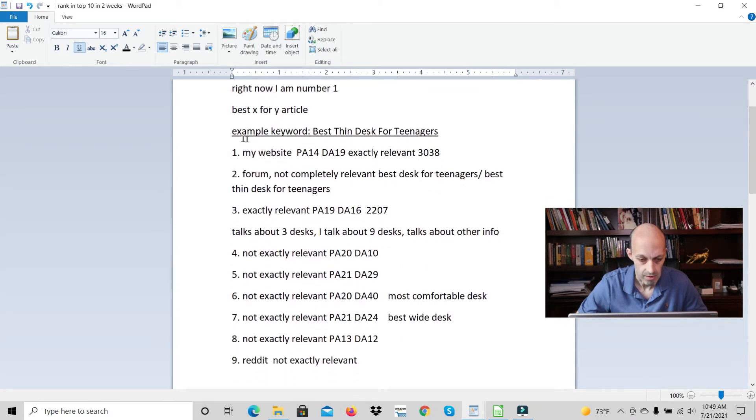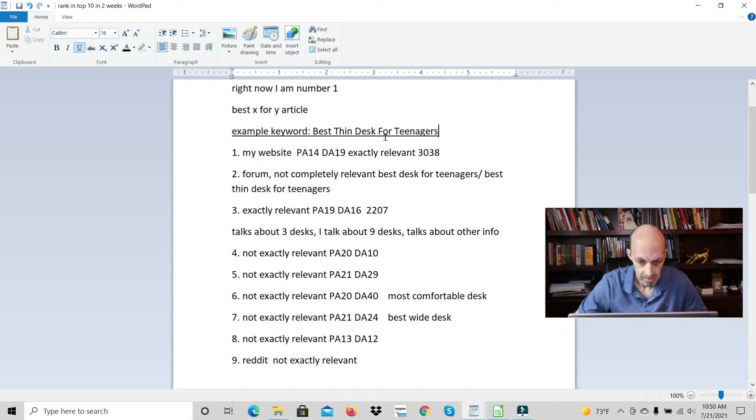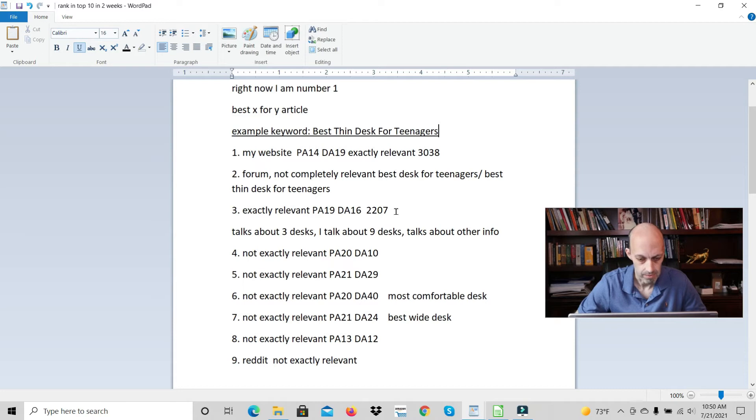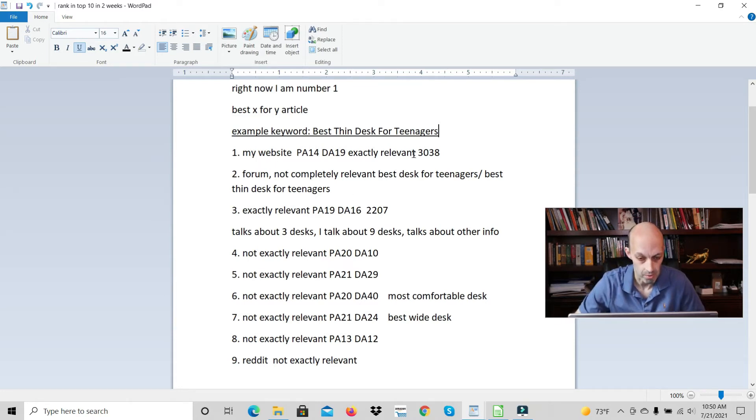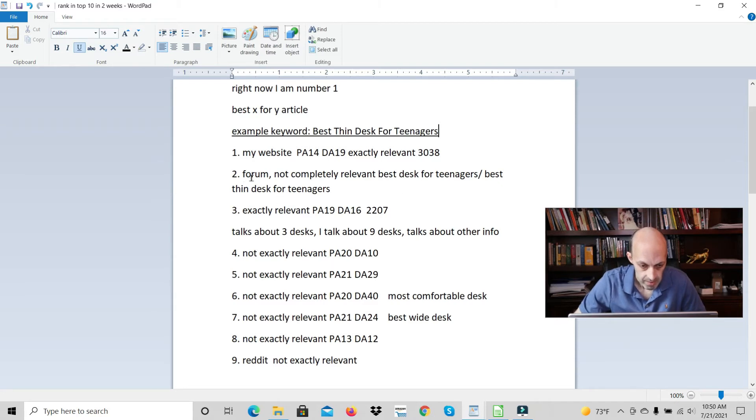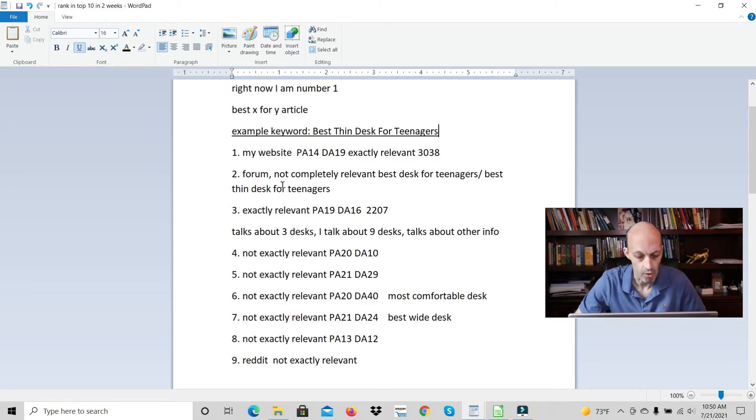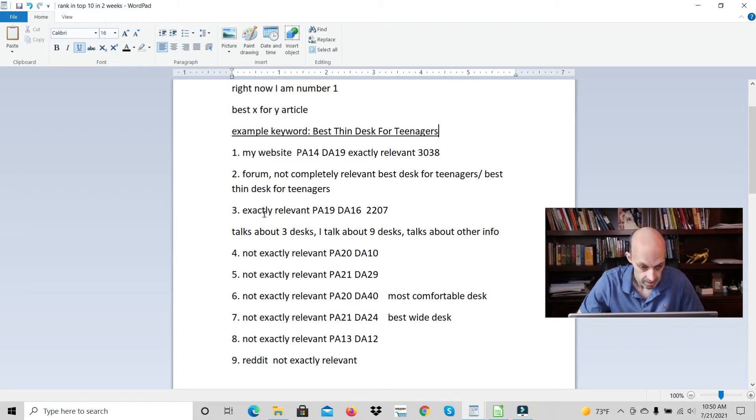For example, the keyword best thin desks for teenagers. My page ranked within two weeks and now I'm actually ranked number one. And then as you can see the second result is a forum, so that's user-generated content.